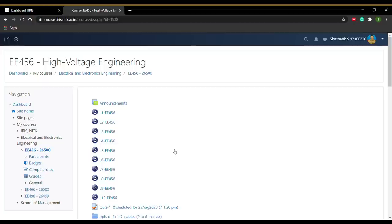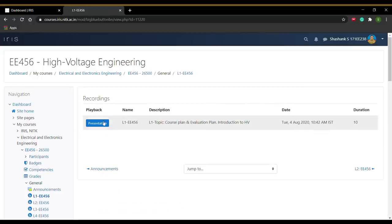For example, if you want to watch a BBB lecture, click on that particular file and click on Presentation.